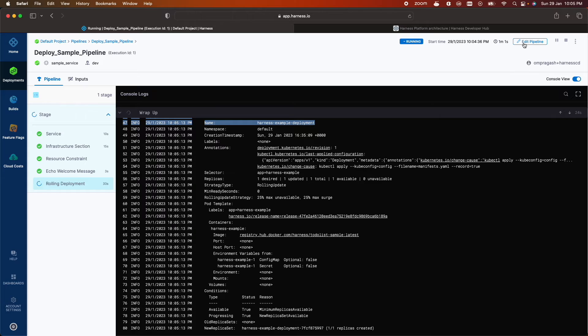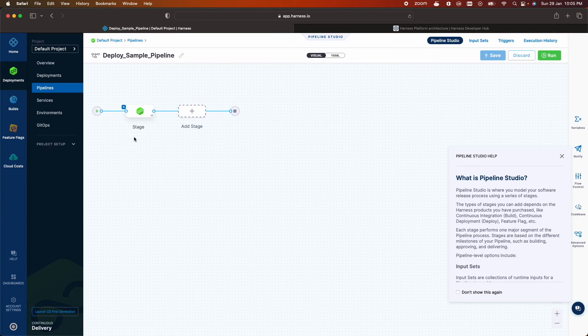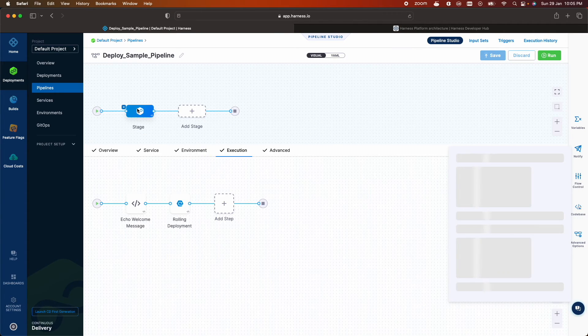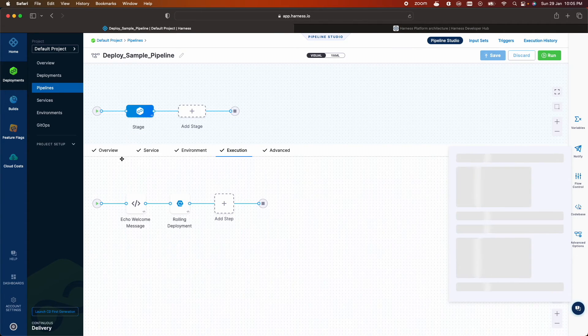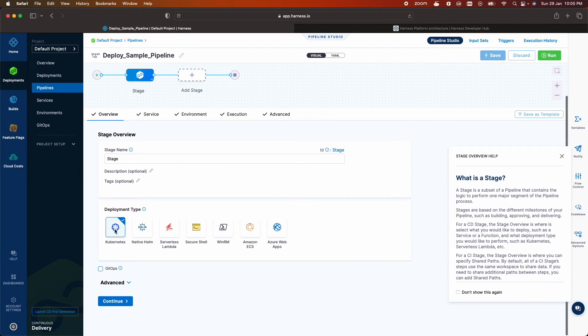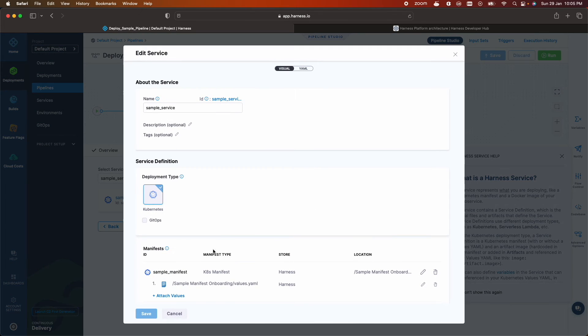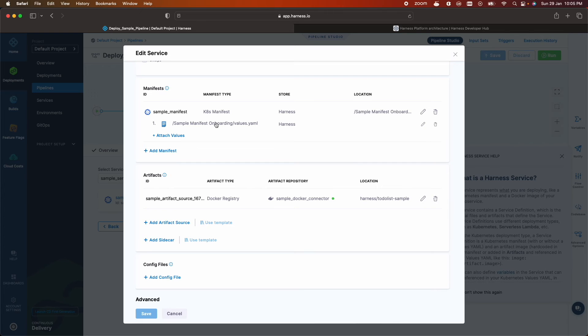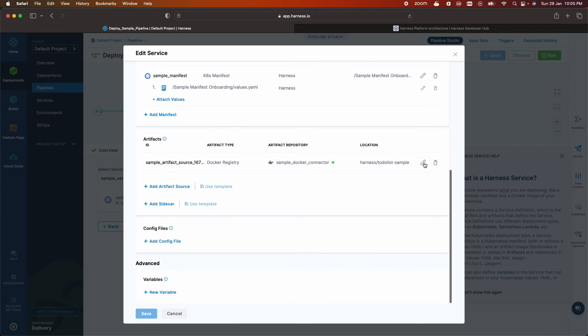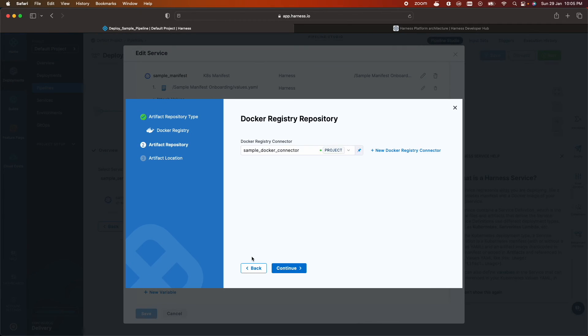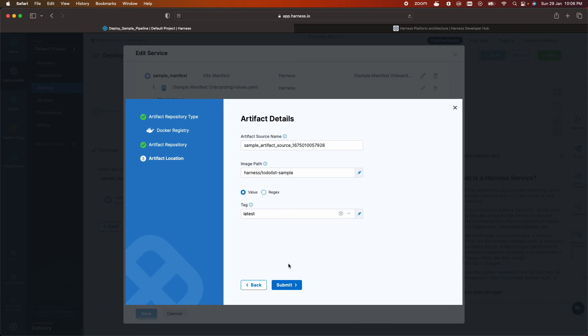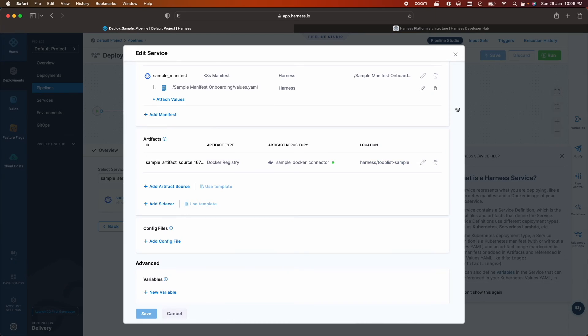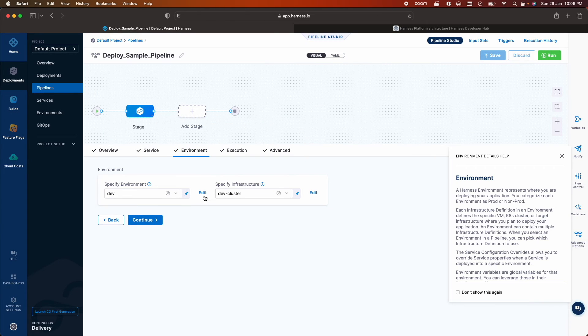You can also check the pipeline that we created as part of the onboarding flow. Click on stage. Deployment type kubernetes. Sample servers. Onboarding manifest file that is stored in the harness file store. The image that we used. Environment.